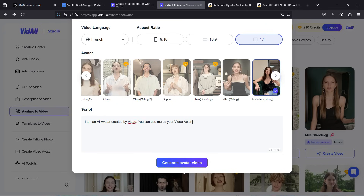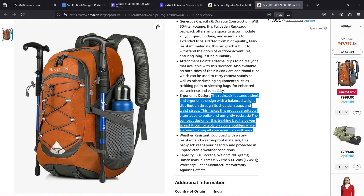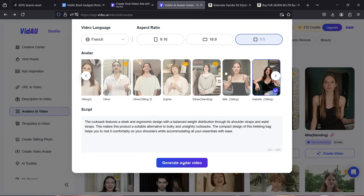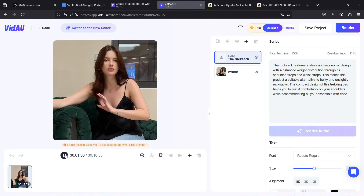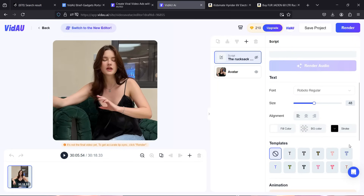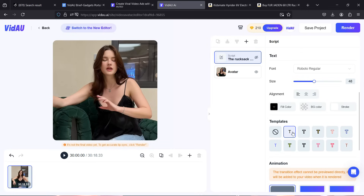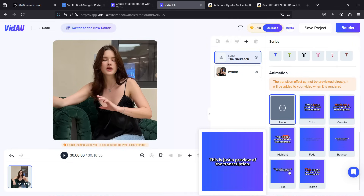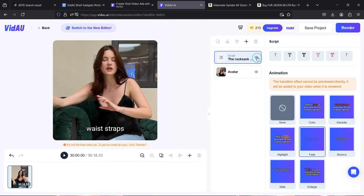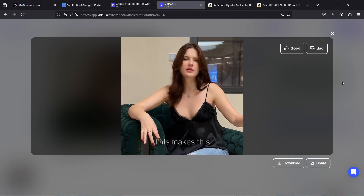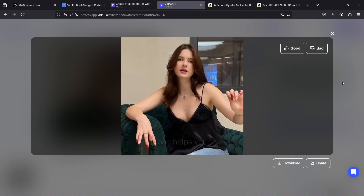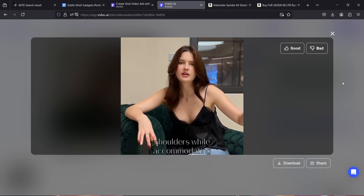Select the video language and aspect ratio — we'll go with one-to-one. For the script, copy the product description; in this case from an Amazon listing, then click generate avatar video. For lip sync, render the video first. Before rendering, you can add captions in different styles with animations, format fonts, and enable subtitles. Here's a sample render: 'The rucksack features a sleek ergonomic design... this compact trekking bag helps you rest it comfortably on your shoulders while accommodating all your essentials.'